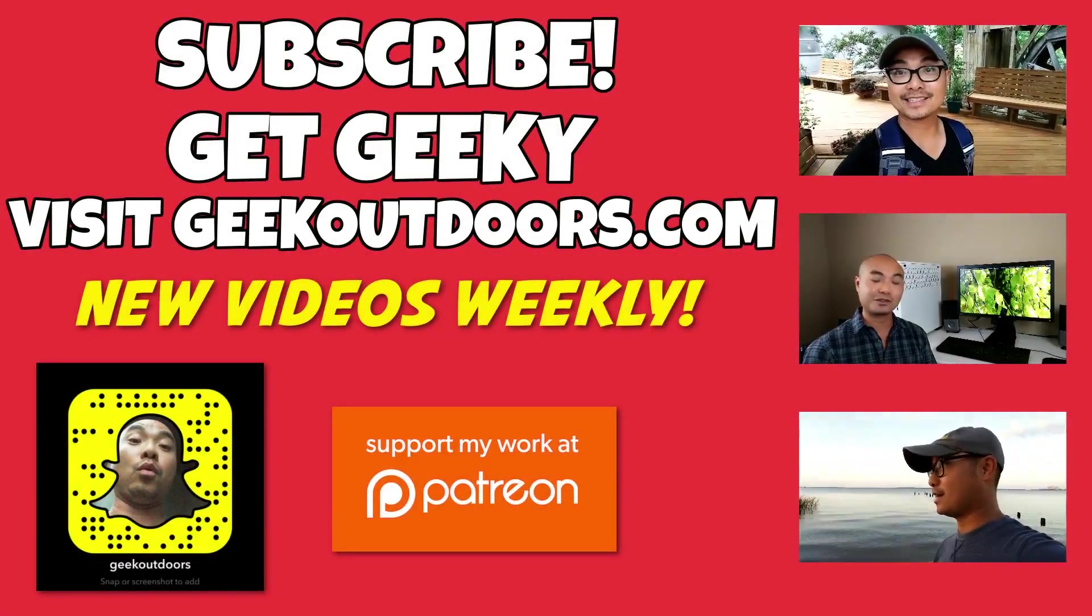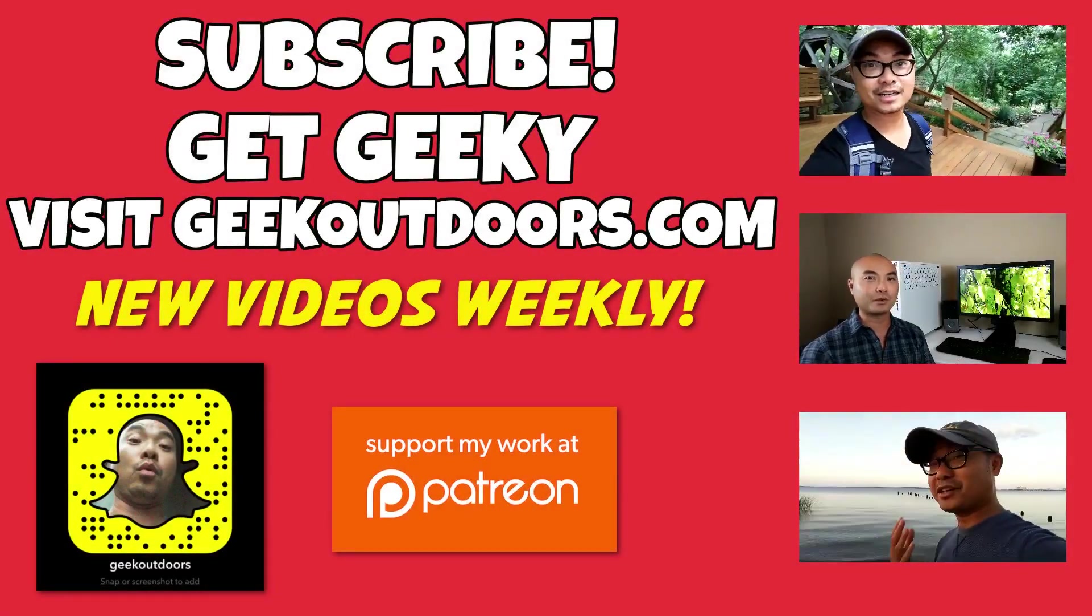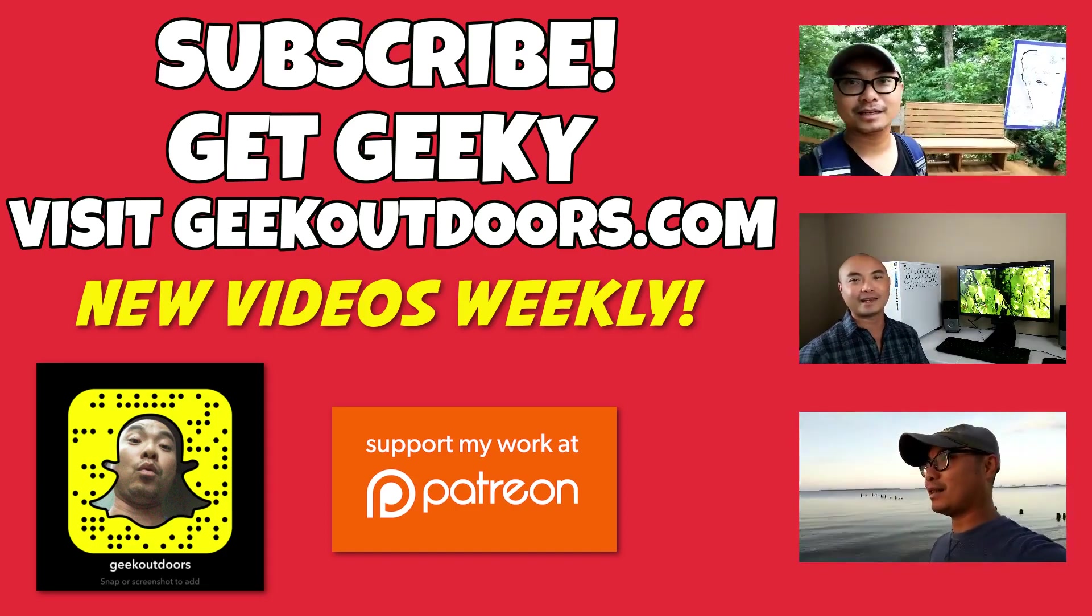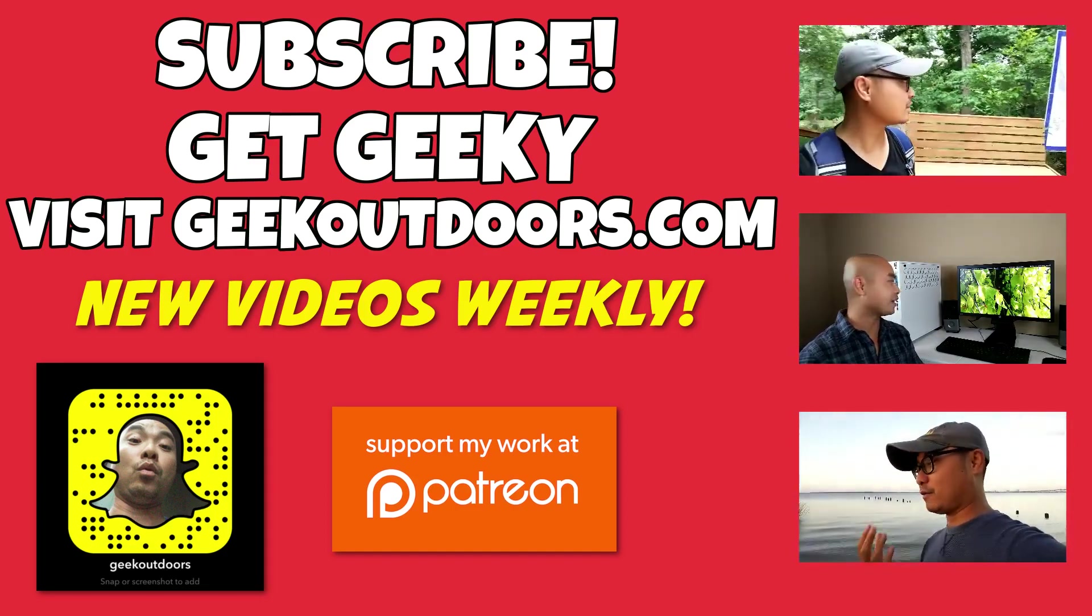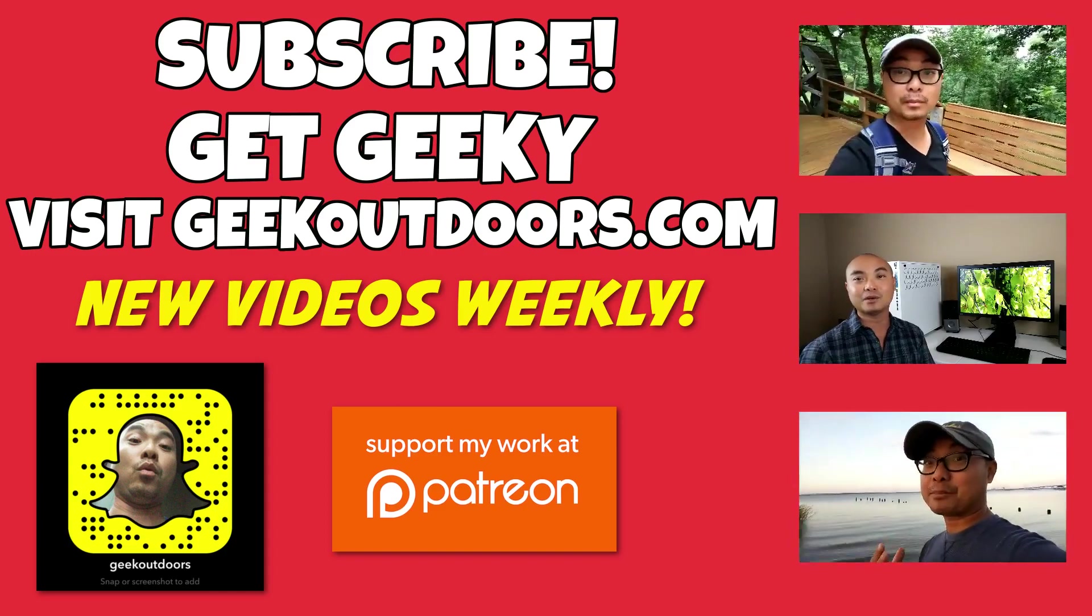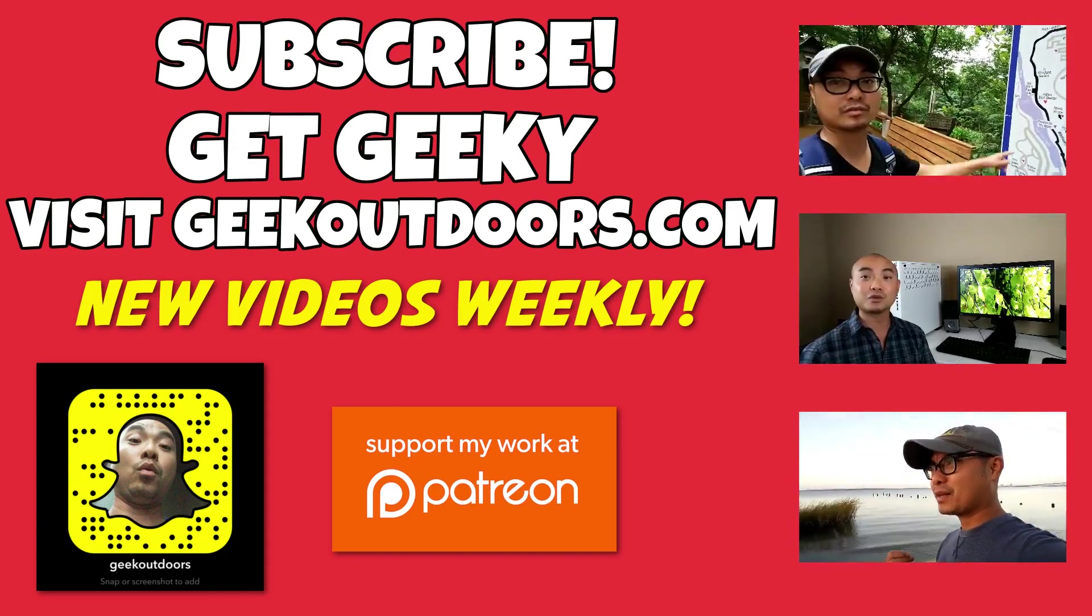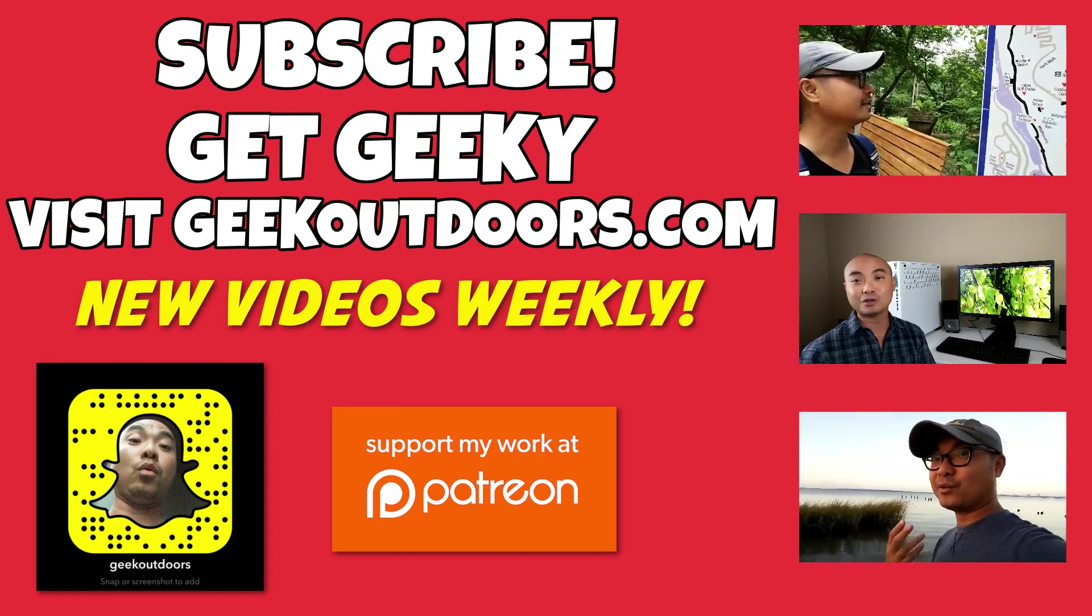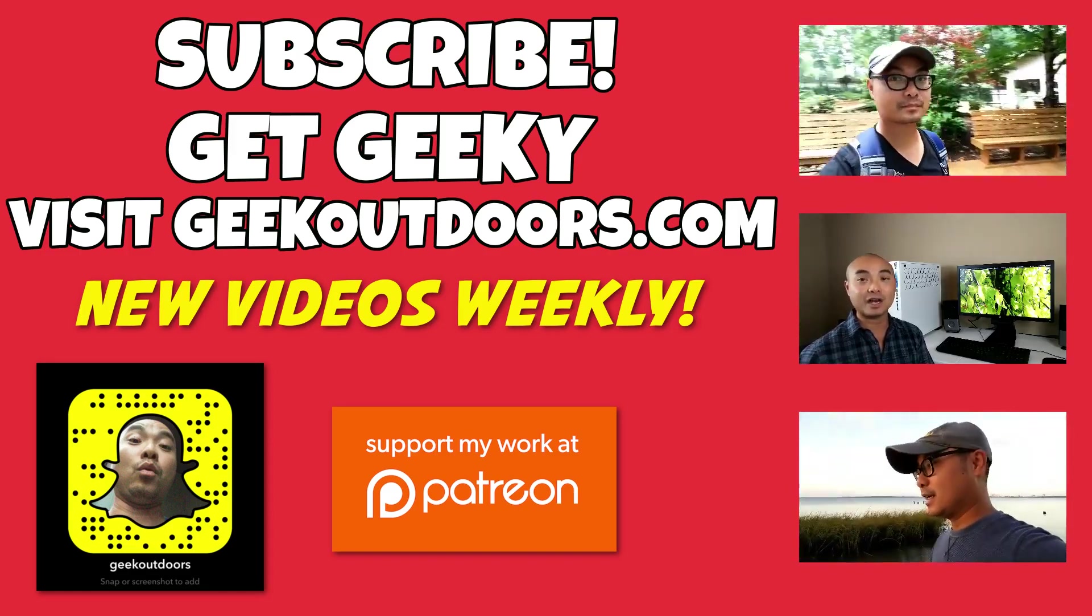Thanks for checking out this episode. And as always, if you like these videos, be sure to click on the subscribe button. And for full written content, audio content, and additional geek stuff, head over to geekoutdoors.com. And I'll see you outdoors on the very next episode.